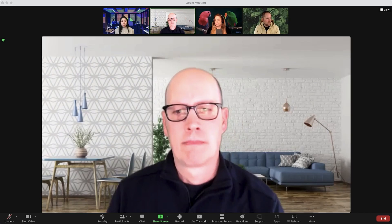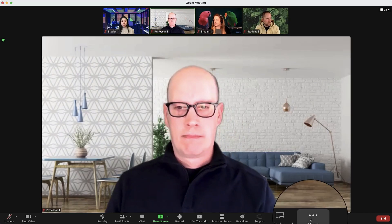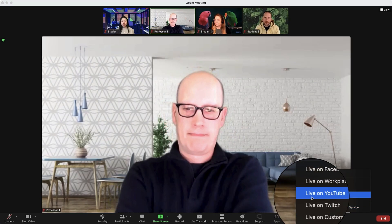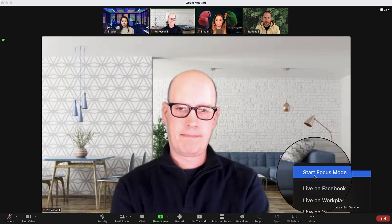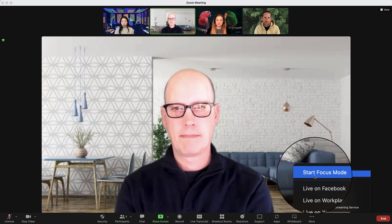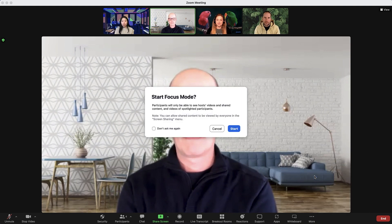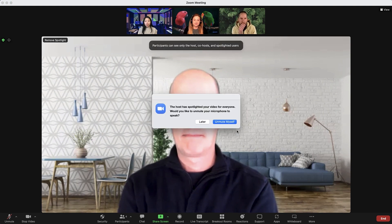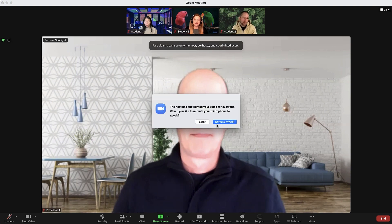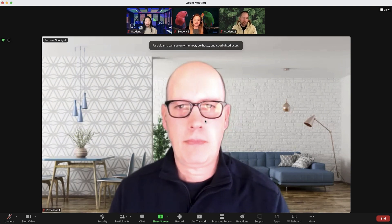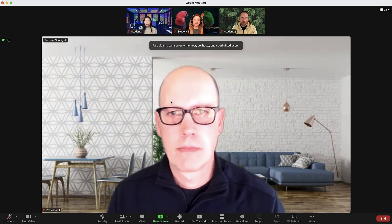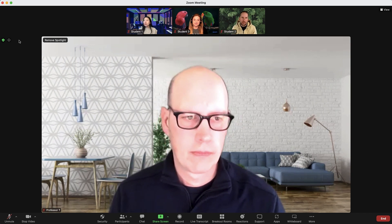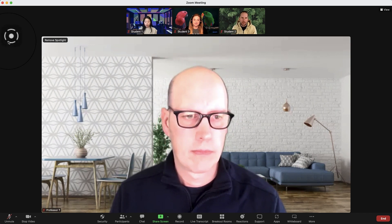Once in a meeting, click More in the main toolbar, then Start Focus Mode. A dialog box of additional information will appear. Click Start. A notification is shown and a small circular icon appears in the top left corner of the window.